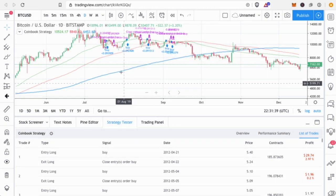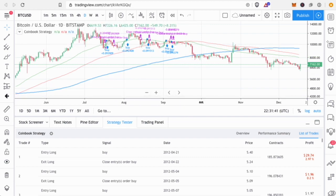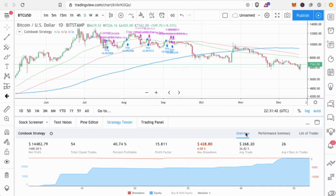Here you can see where the buys and sells happened. The overview shows the shape of the trades — in this case we made 1,400% profit over 54 trades. Some trades were really good, others were small, but the maximum drawdown you would have experienced with this strategy was only about 4%.